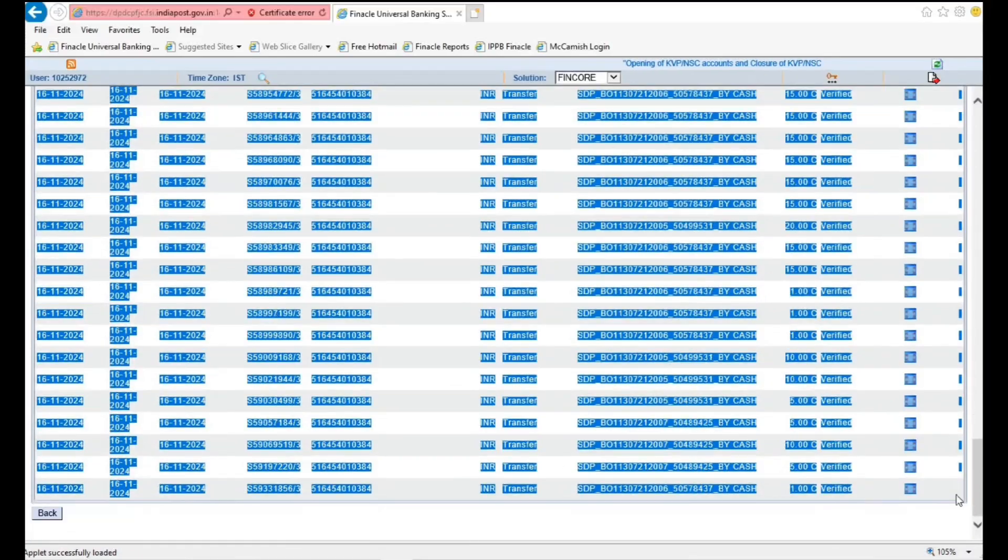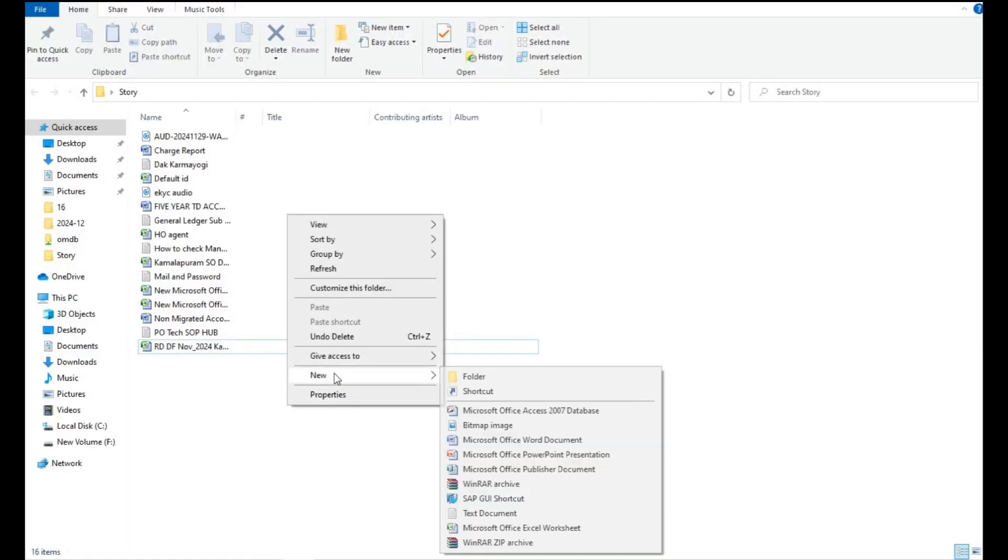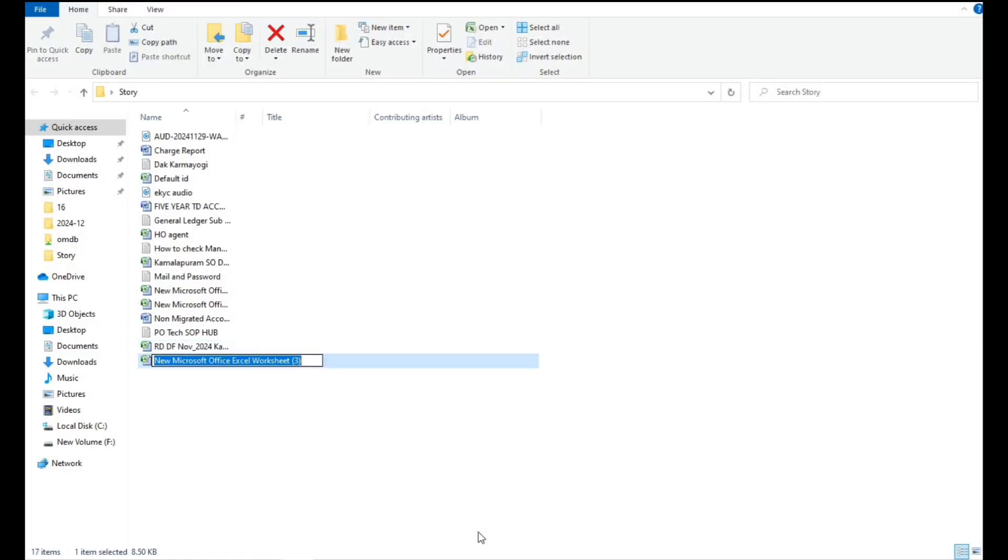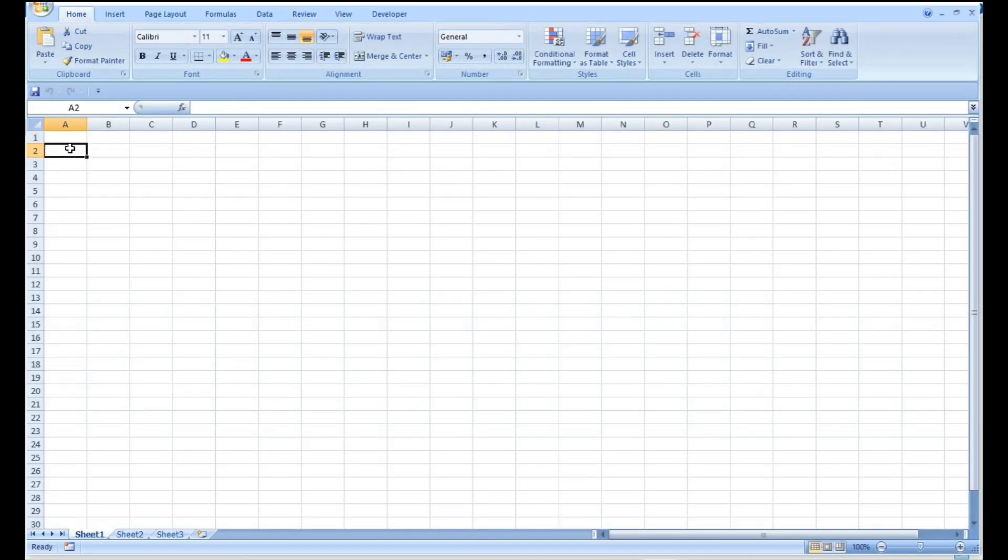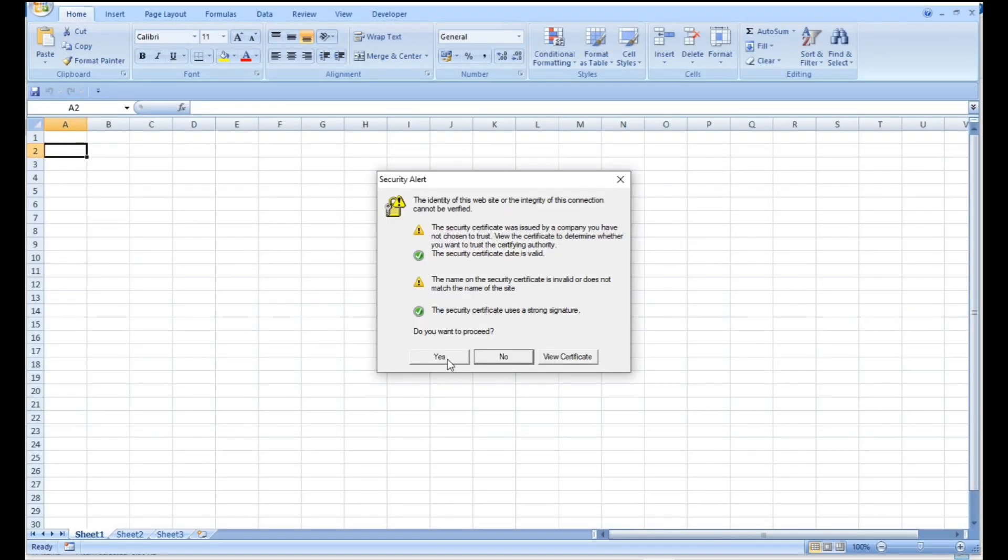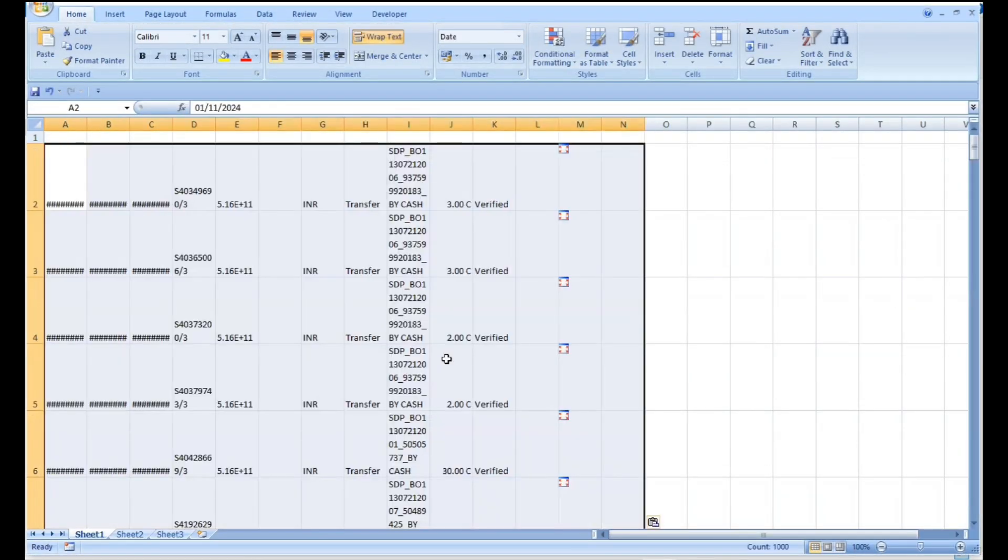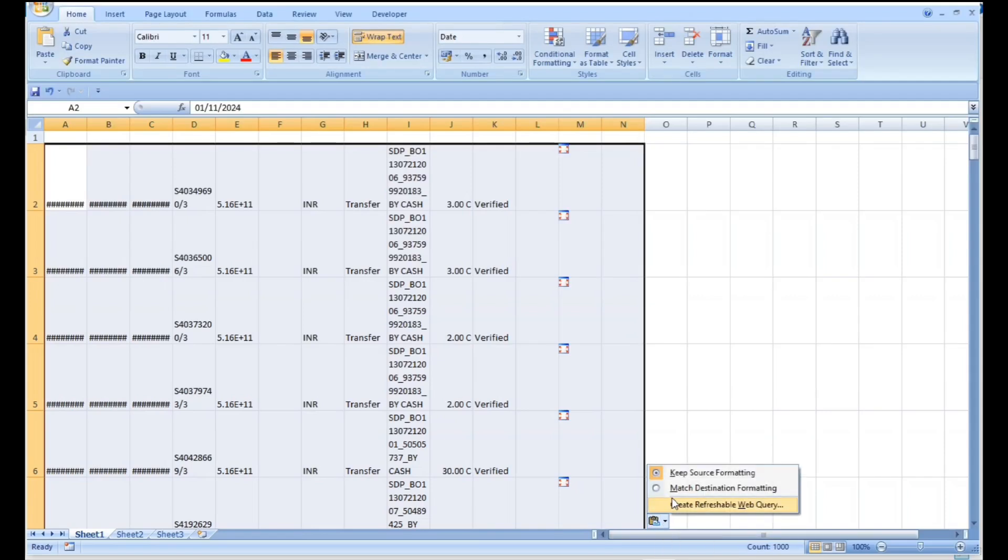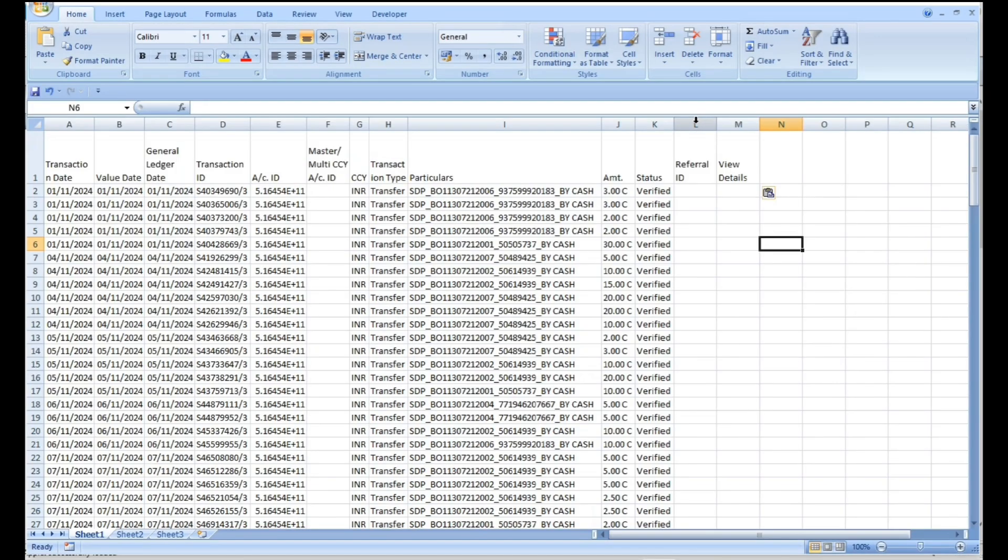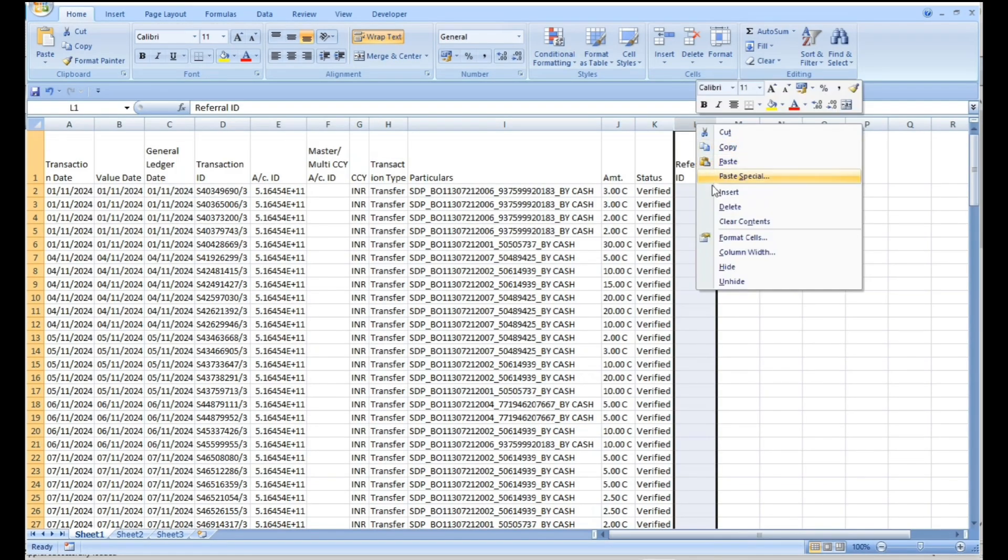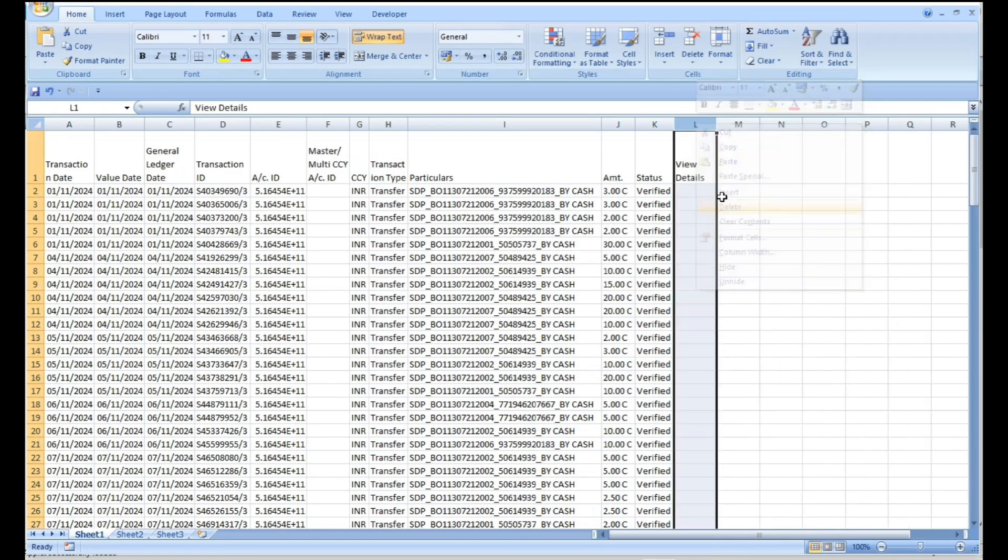Copy all the data and paste into Excel sheet. After pasting the data in Excel sheet, select Match Destination Formatting option and delete the unwanted columns.